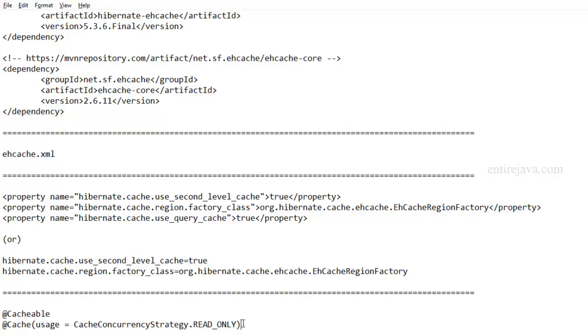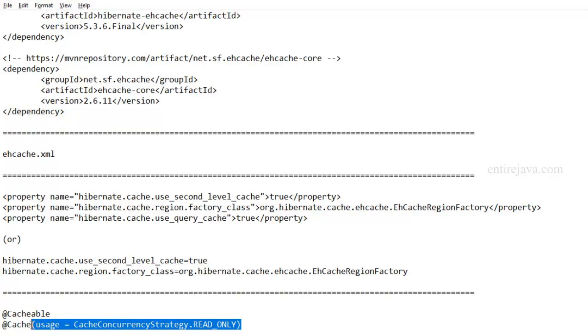And in addition to that, you can also provide the concurrency strategy by providing this annotation. We're going to talk about concurrency strategy option in coming videos. So let's go back to Eclipse and take a look at a very simple example.